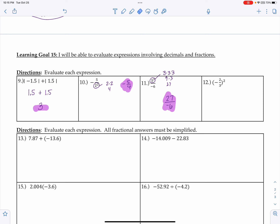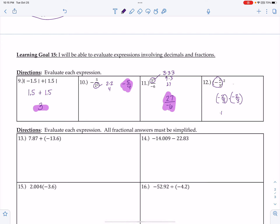For this one, notice the base is different — the entire expression in parentheses is the base. So I have negative 2/3 times negative 2/3. It's a hate-times-hate equals love relationship, so my answer is positive. Multiply straight across — no common denominators needed for multiplication — and I end up with positive 4/9.